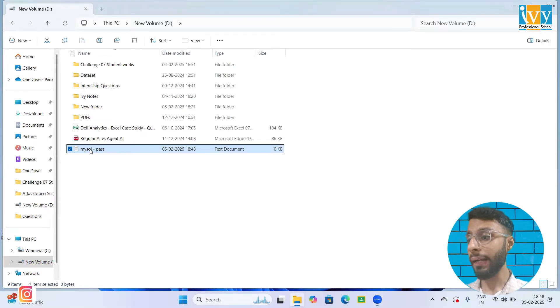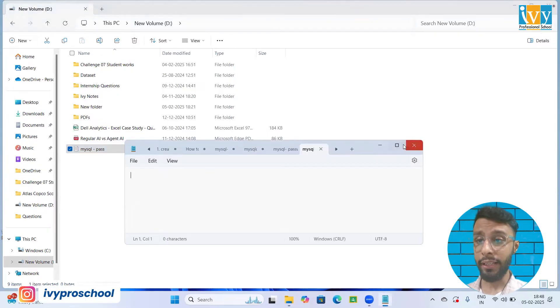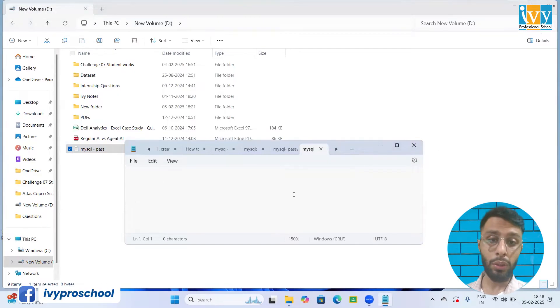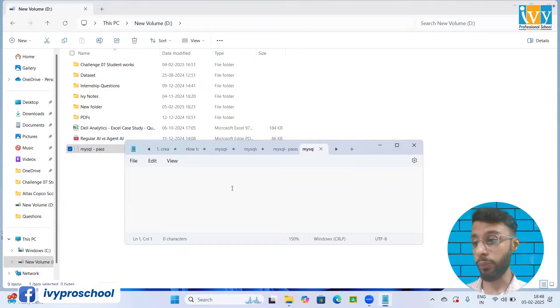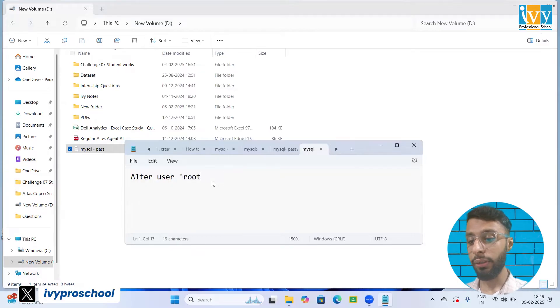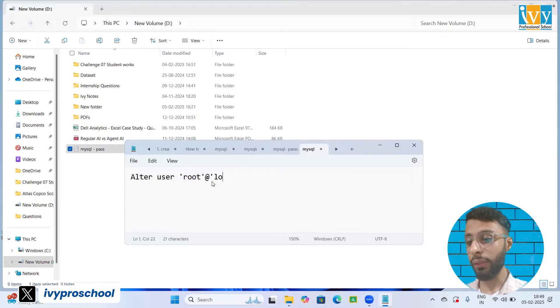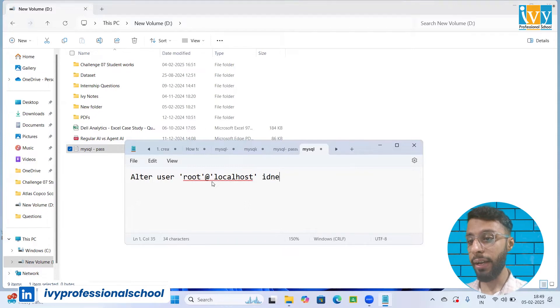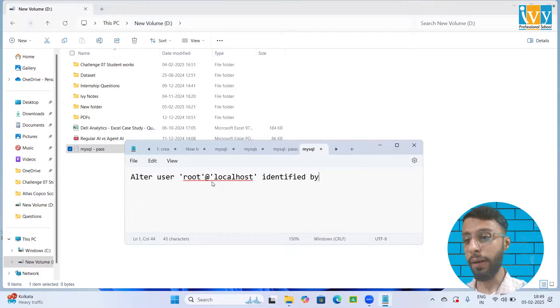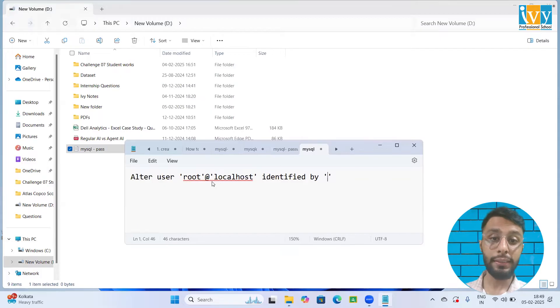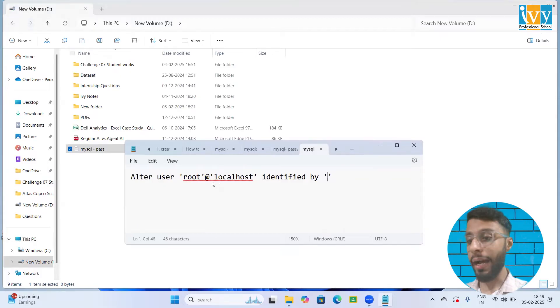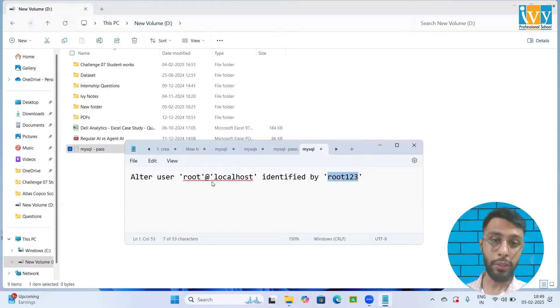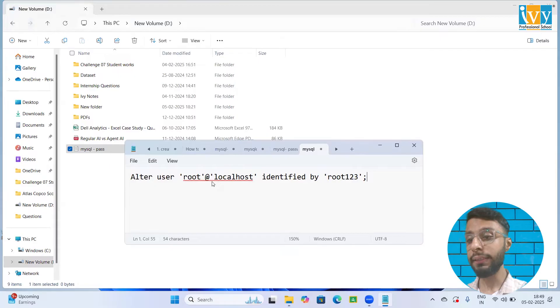Open that blank text file and inside it you need to write a SQL query. That SQL query will help you to reset the password. I'm going to start the query with ALTER USER and then give 'root'@'localhost' identified by single code and close it. Now in between the single code, you need to mention the new password that you're going to give. I'm going to give the new password of root123. You can write any password that you want. Then I'm going to close this with a semicolon.